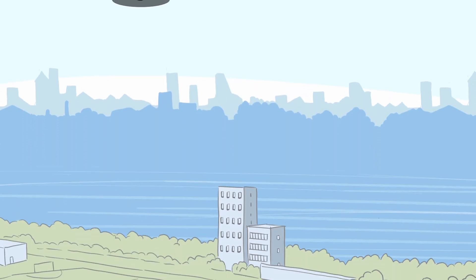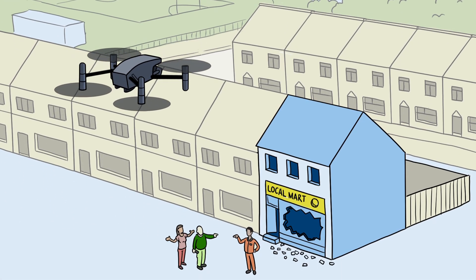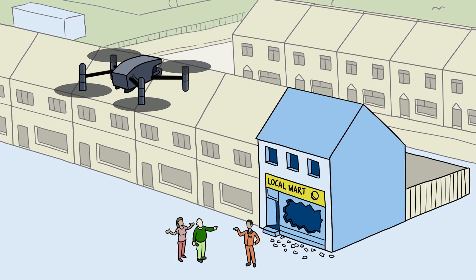This will see a network of drones positioned in urban areas providing 24-7 fast response eyes in the sky for incidents reported to the emergency services.